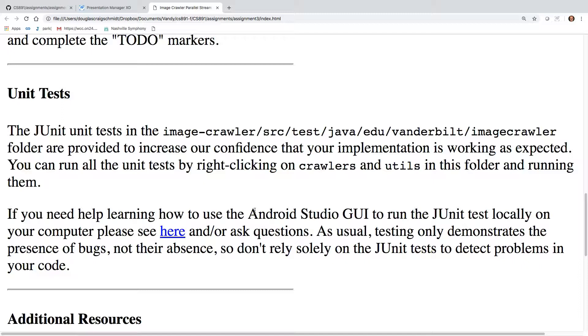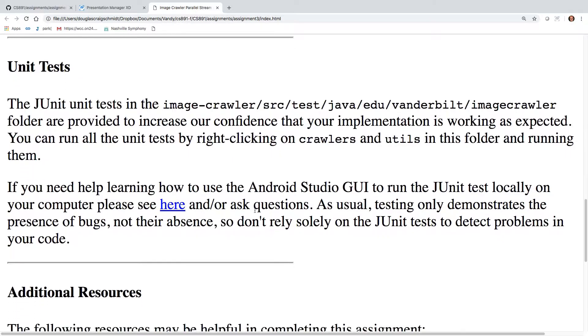And they also do things like check to make sure that your code behaves correctly, even if the images were downloads were to fail for some reason or whatever. So take a look at that.